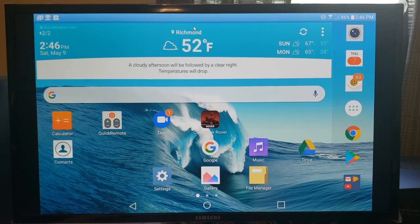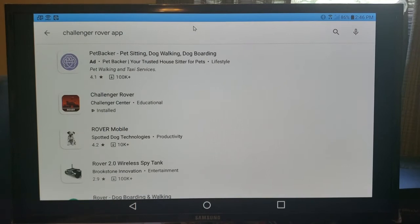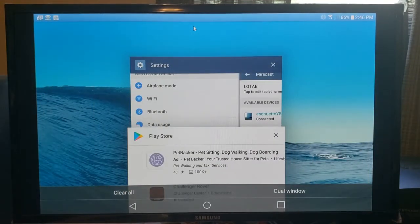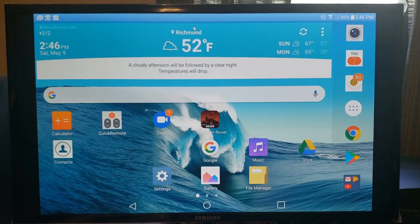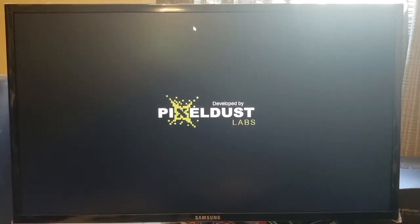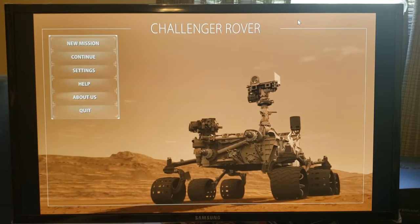So we start off and we are going to go to the App Store. We come down and you see the Challenger Rover app. It's saying it's already installed because I had to put it in the tablet a little bit earlier. You see right in the center of the screen — go ahead and touch that — and the app is running. There it is, the Challenger Rover app. It should be installed in your device.